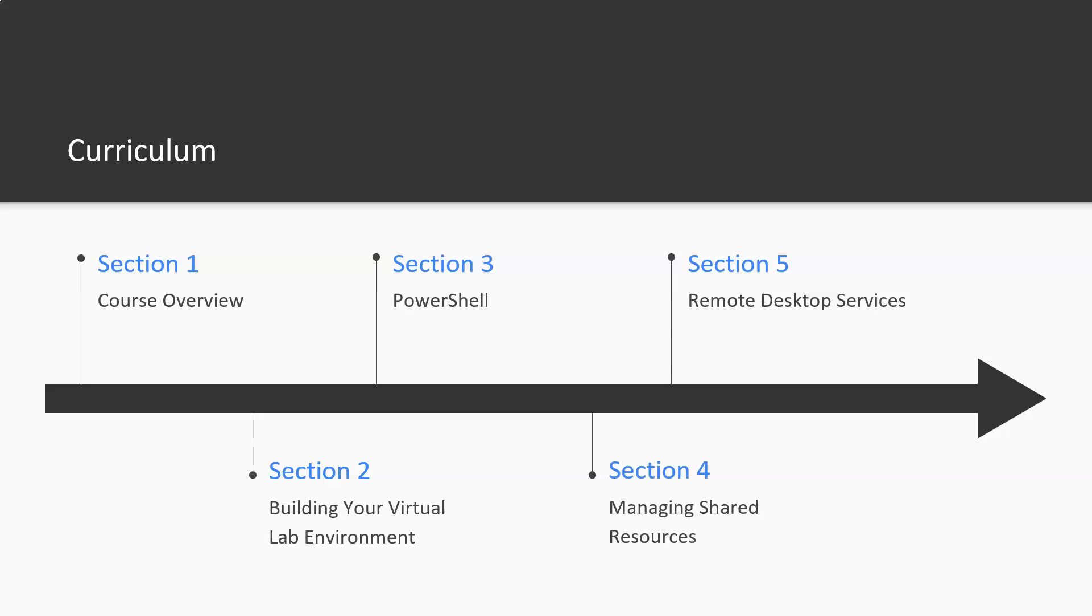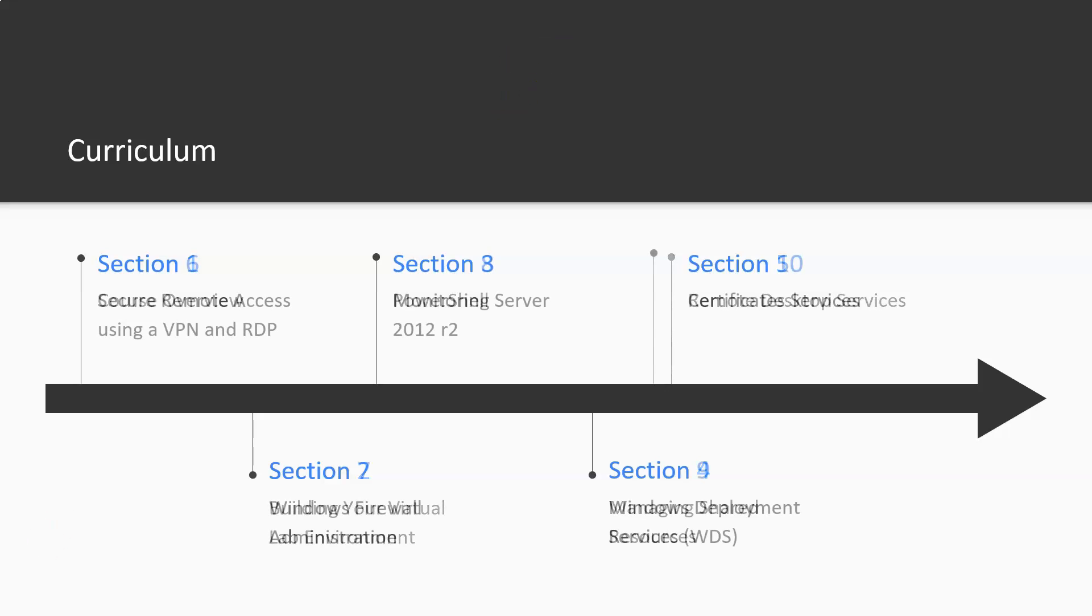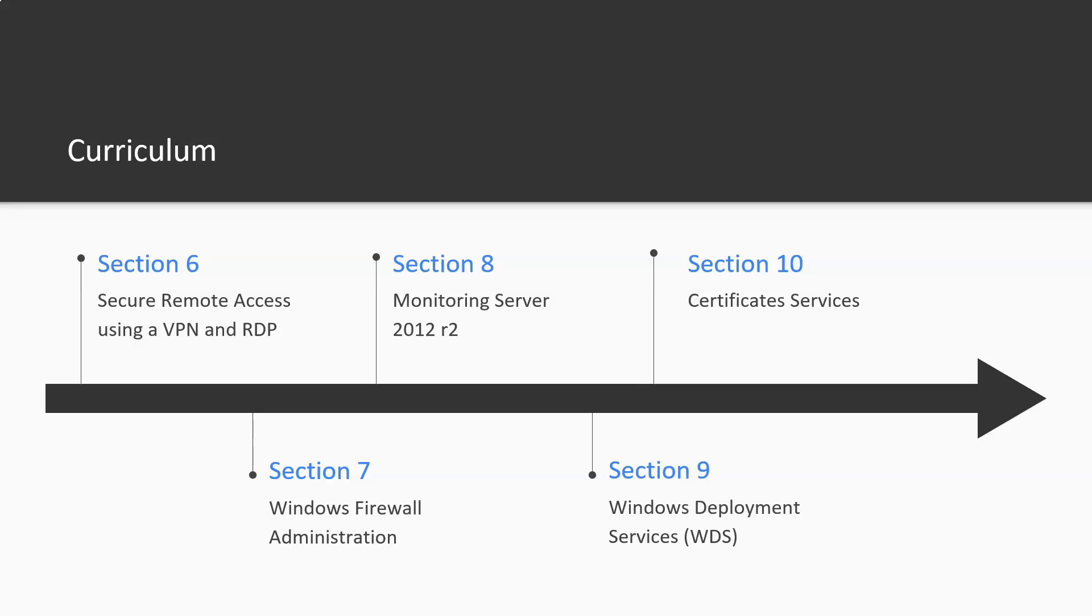Section five we look at remote desktop services. For section six we're going to look at secure remote access using a VPN and RDP. For section seven we're going to look at Windows firewall administration. And for section eight we're looking at monitoring Server 2012 R2. Section nine we're looking at Windows deployment services, WDS. And section 10 we get into certificate services.